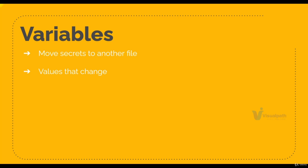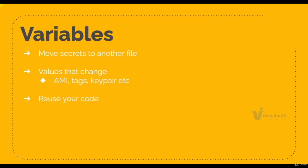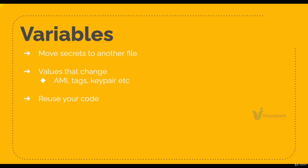So you don't need to make much change in your code. You can just change the value of variables, or if you're reusing it for different environments or projects, you can define things like AMI, tags, key pair as variables in the instance.tf file that we're going to write.